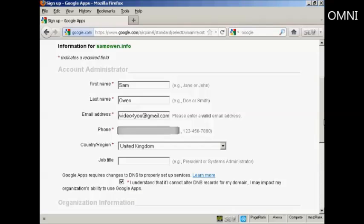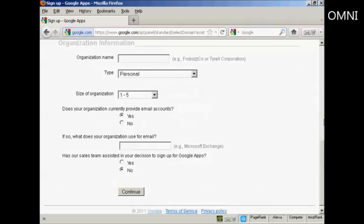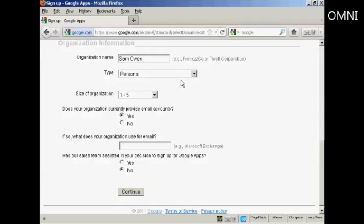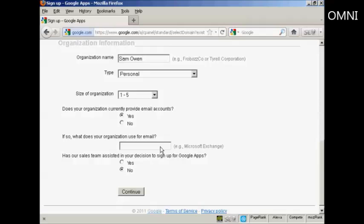And if I go down the page, for me, for an organization name, let's call this SamOwen. Type is personal, size of organization 1 to 5. Does your organization currently provide email accounts? Yes. And has our sales team assisted in your decision to sign up for Google Apps? I'm checking the no radio button. So then I click on continue.